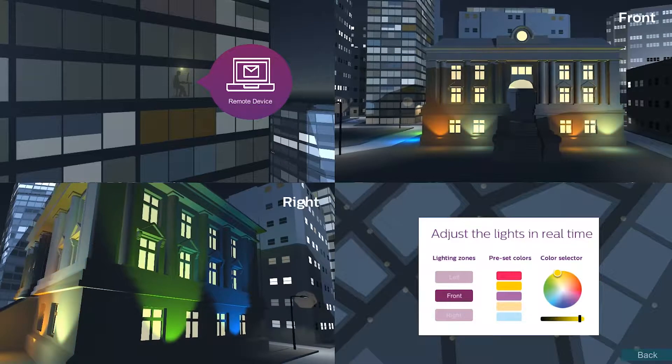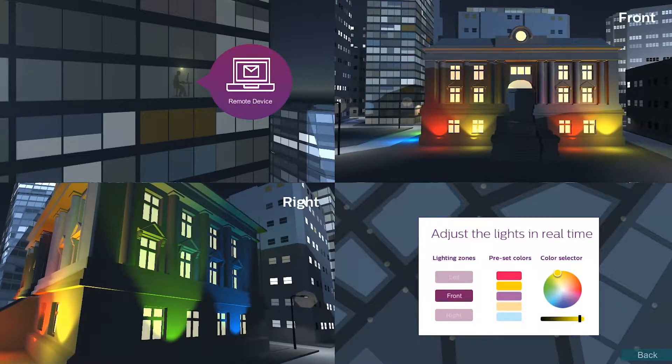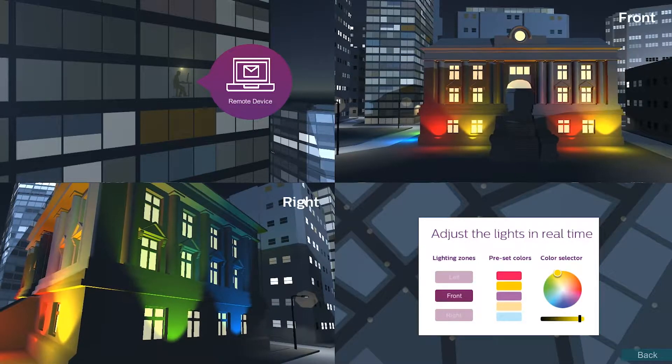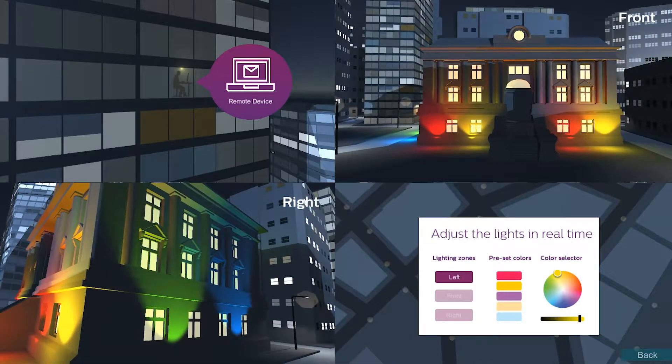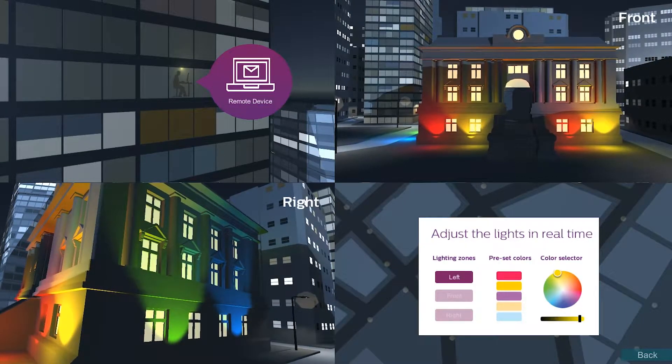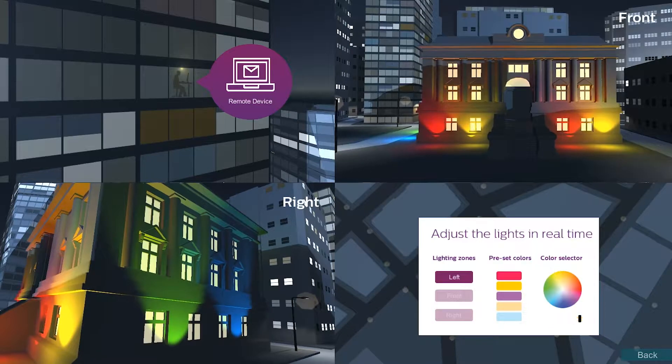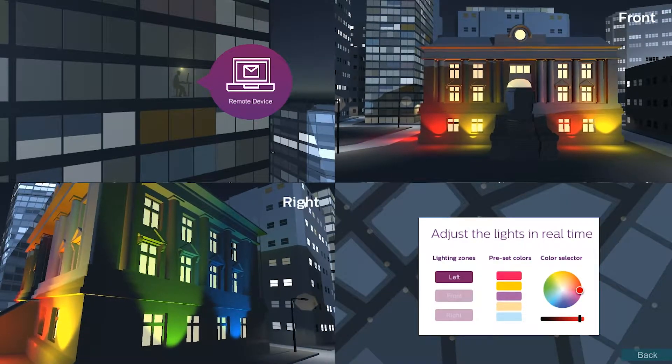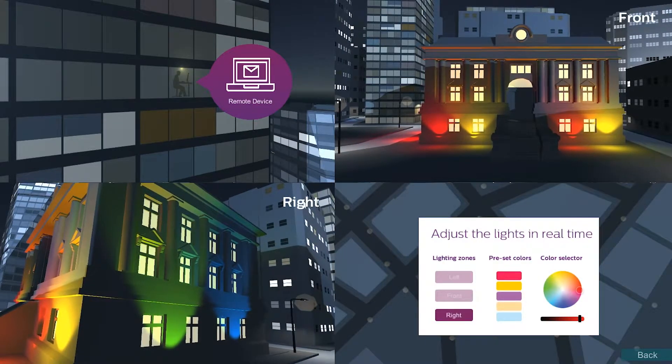You can choose any color, trigger pre-canned scenes or instantly create new scenes for one or all the zones in your installation.